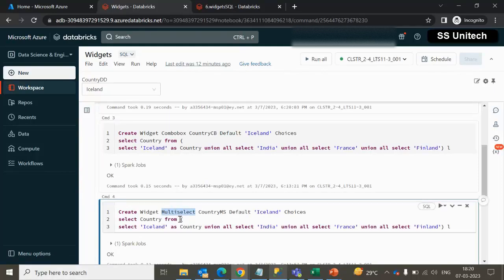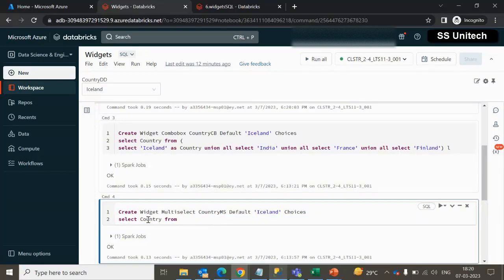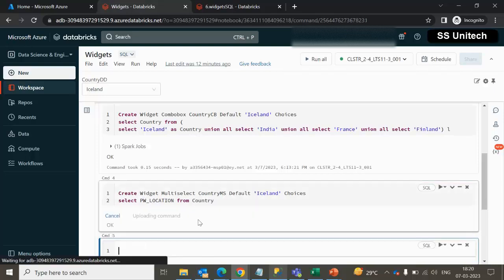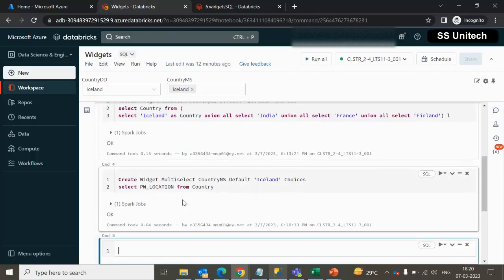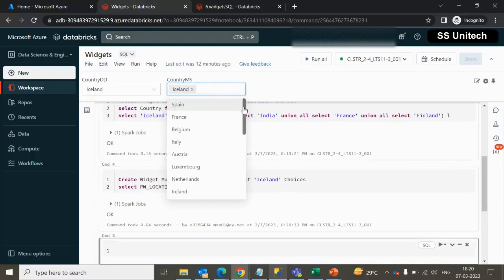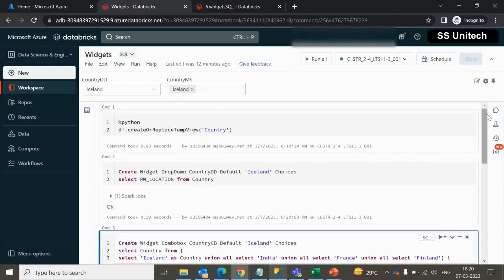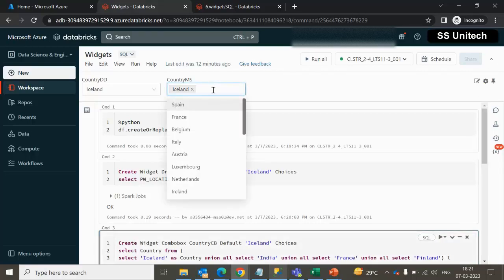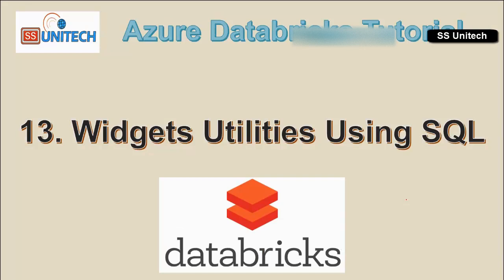The same thing can also be implemented inside the other parameters. For multi-select, we can use pwlocation as the column and 'country' as the temp view. After executing, we should be able to see one more input parameter with all the choices — the labels from the table. This is the real-time approach: having a lookup table and accessing all those countries from it, so those options appear in the notebook parameter.